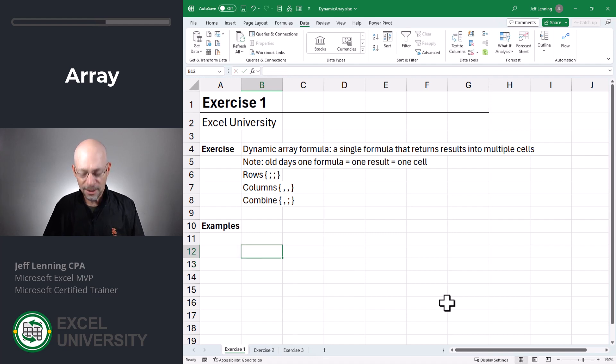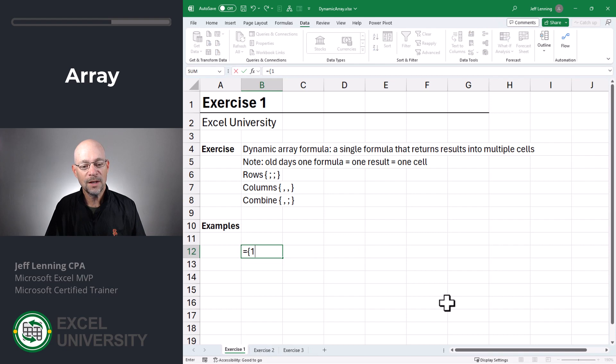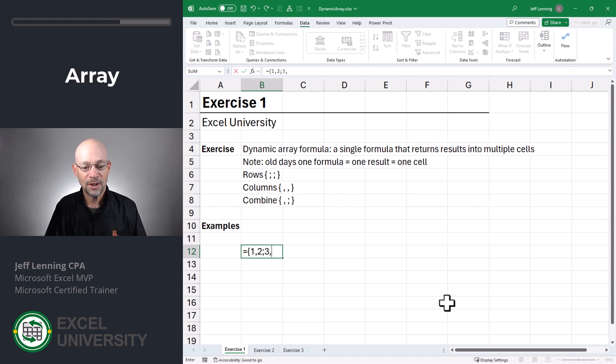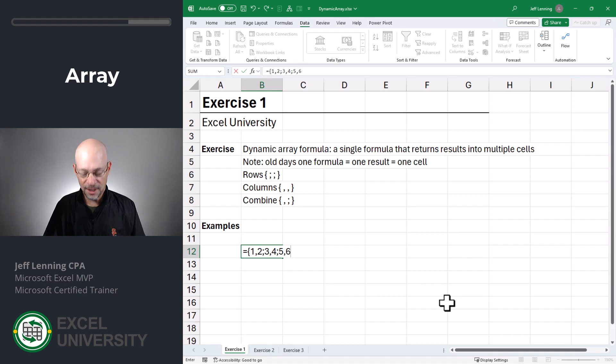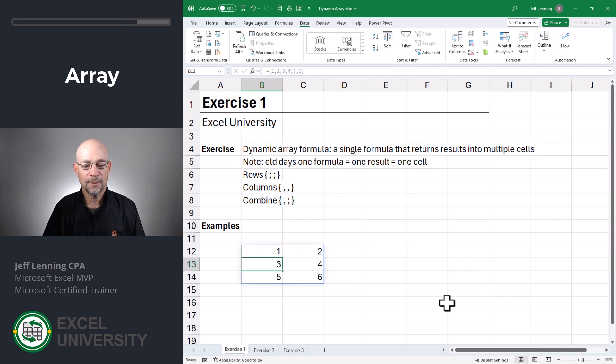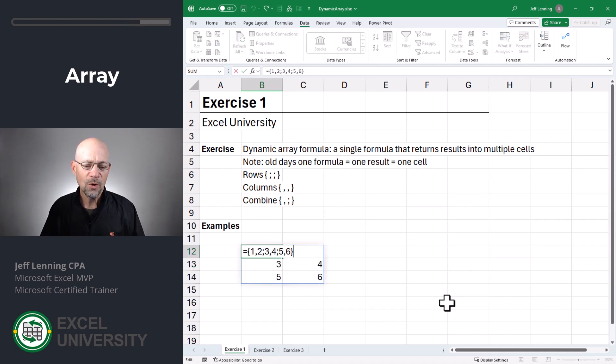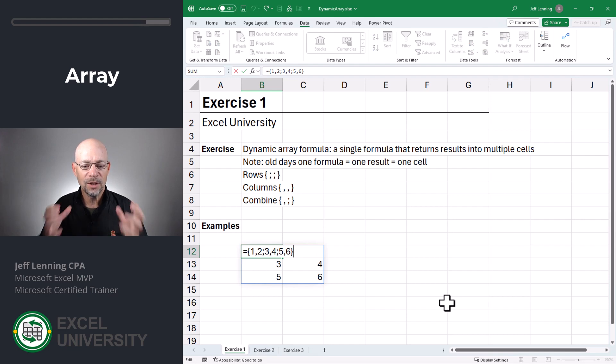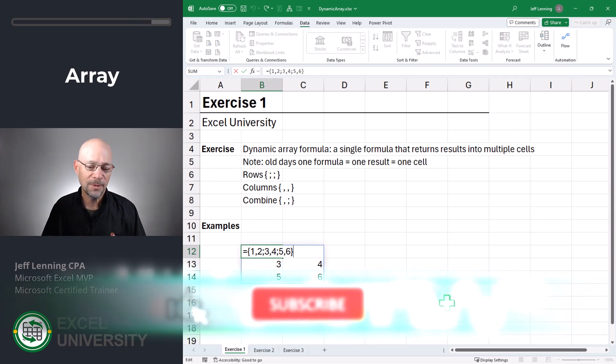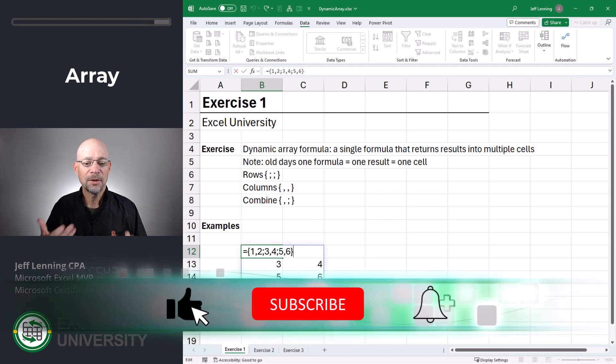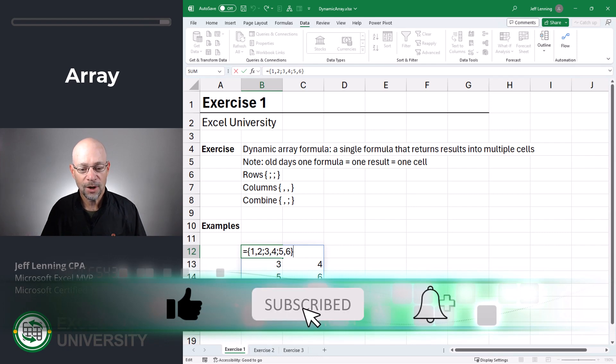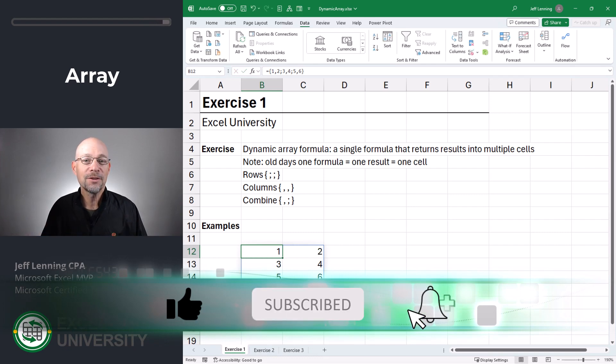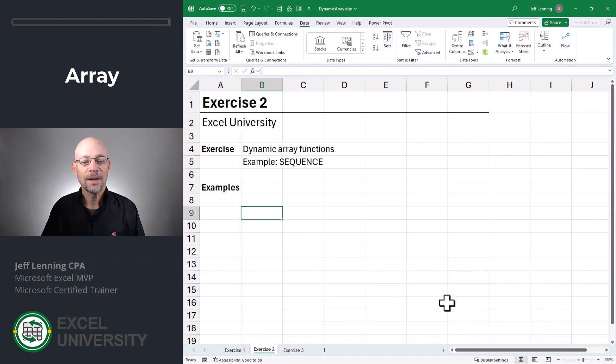We can also combine rows and columns. So equals, I could do one and then a comma, a two and then a semicolon, three comma four semicolon, five comma six. Close the curly brace and enter. This is just a warm-up designed to show that when you have an array that's returned by a formula, it can spill into rows and or columns. Now that you're warmed up, let's get to the next exercise.